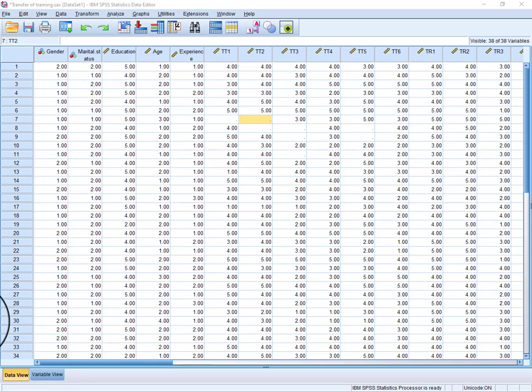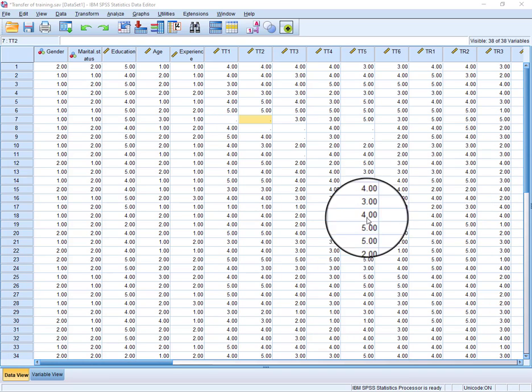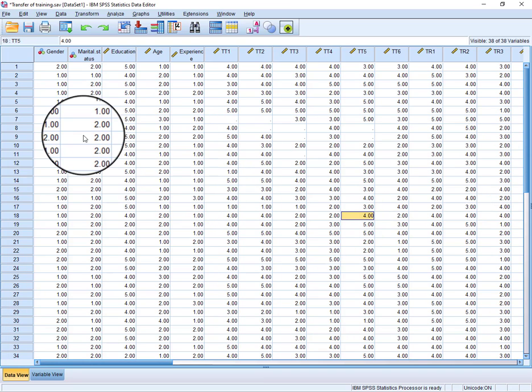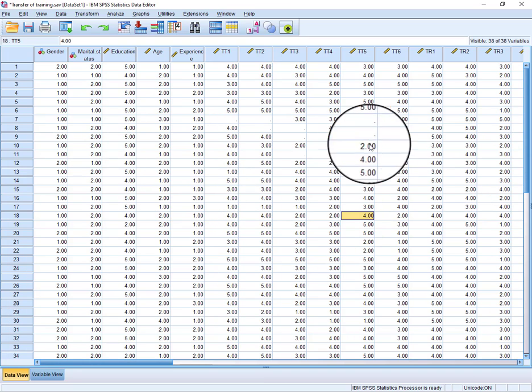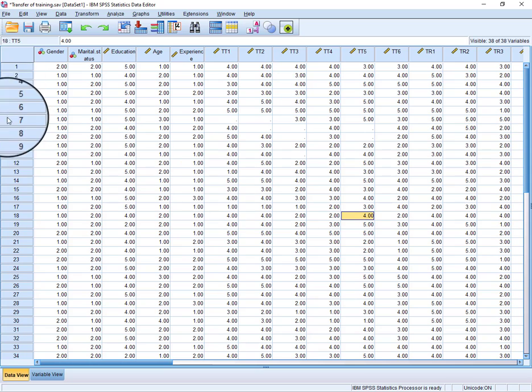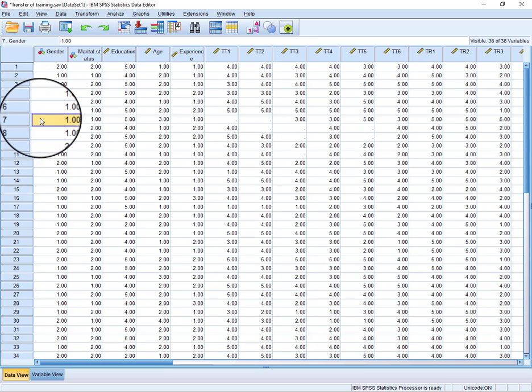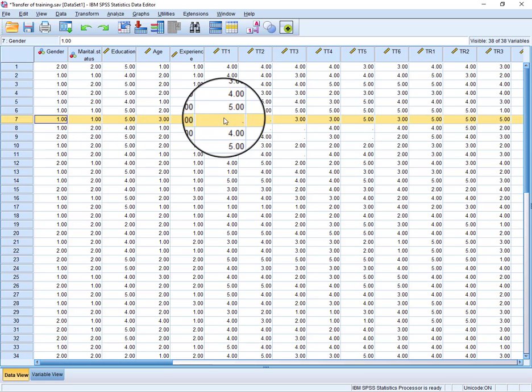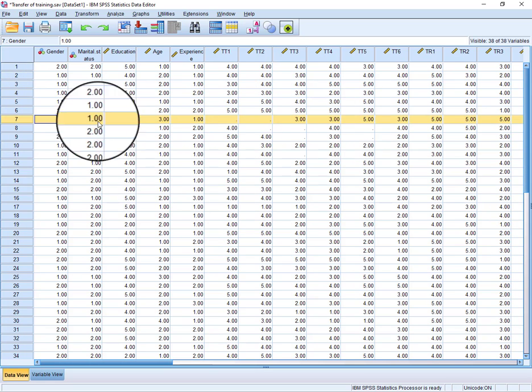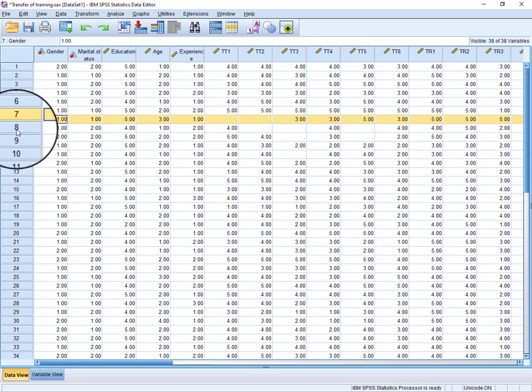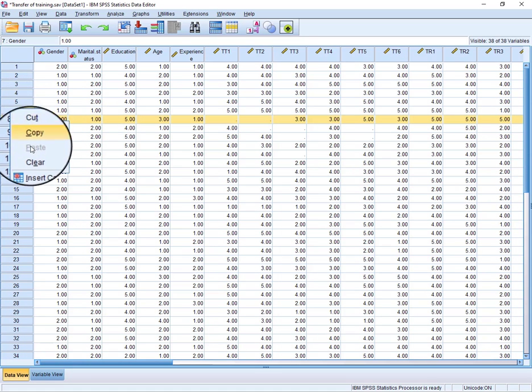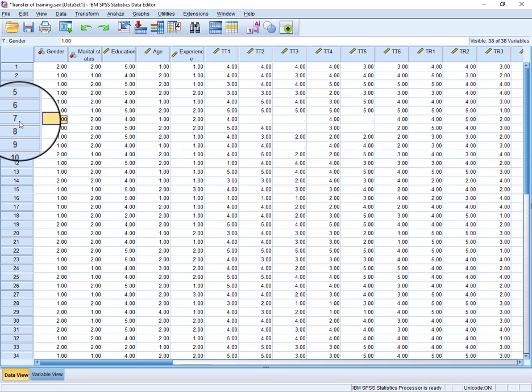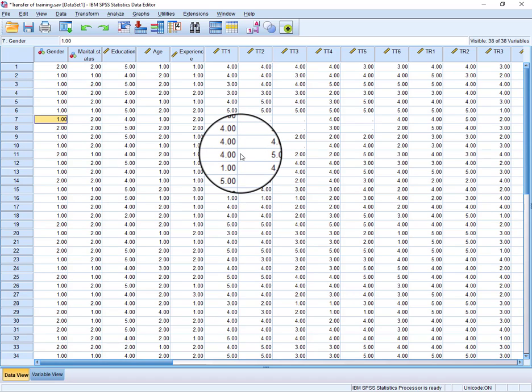should straight away delete that response. Like in this example, suppose that if we have missing values of more than 20% against this response, we will just go and straight away delete this response. But if your